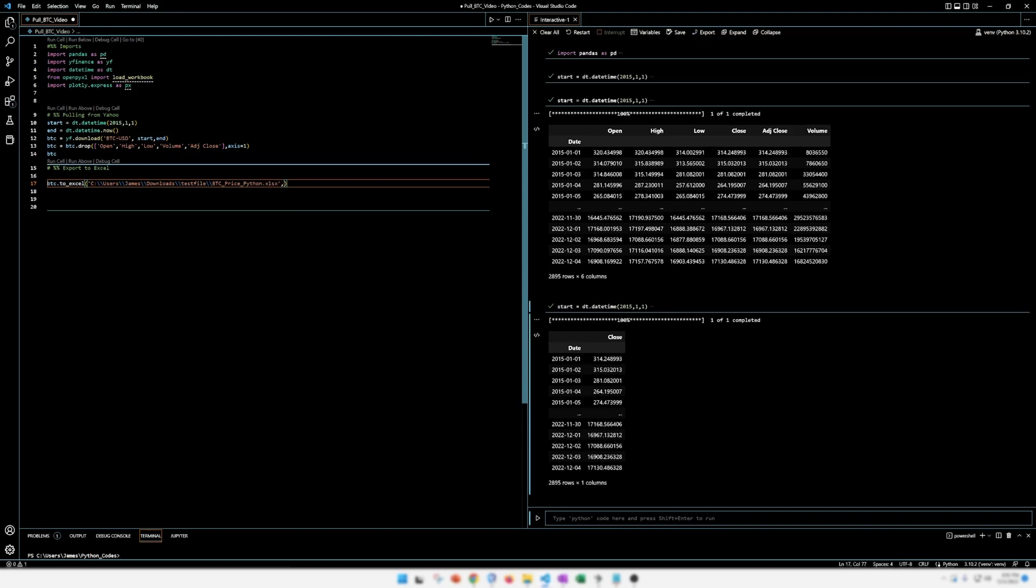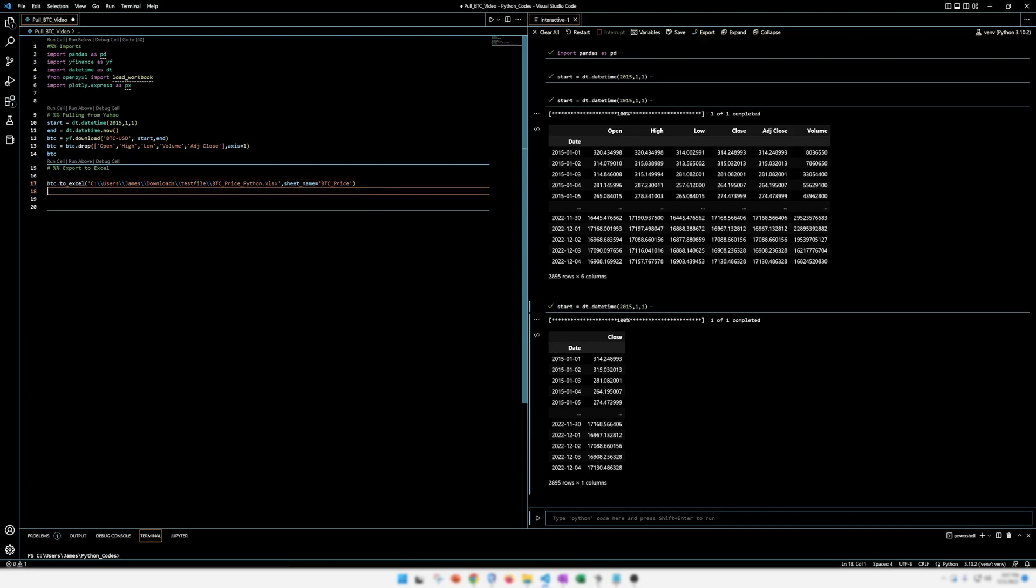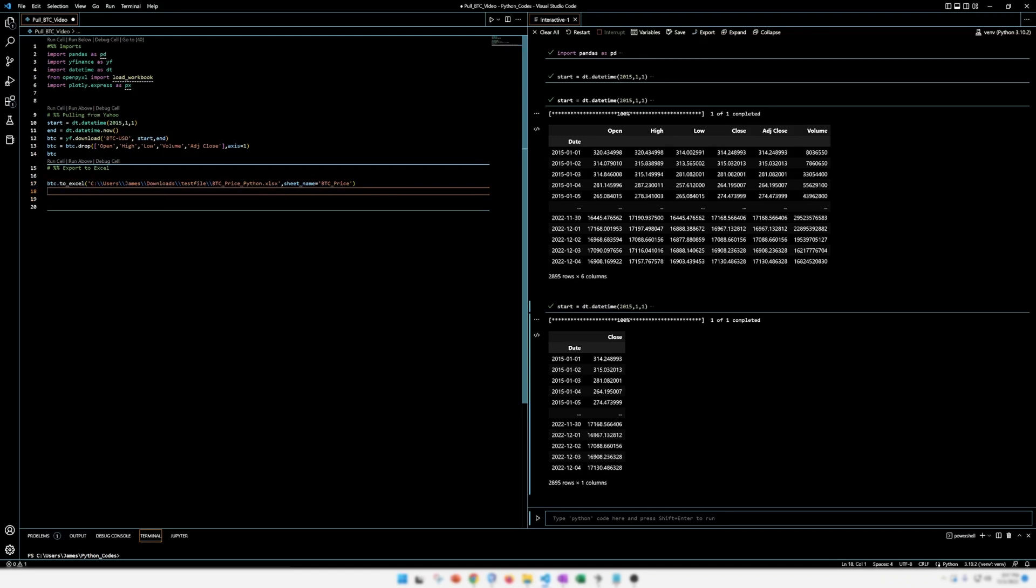And then I want the sheet name to equal Bitcoin price. I'm just going to make these singles. All right. So that really should be it for the export to excel. Let's see if that runs.